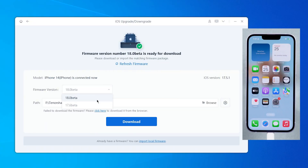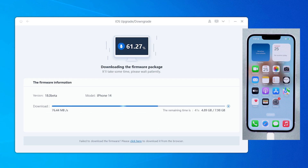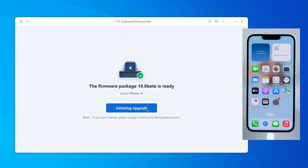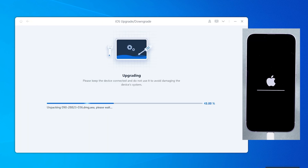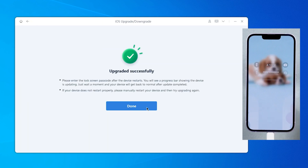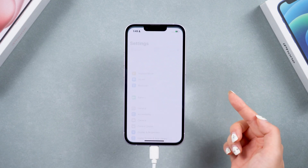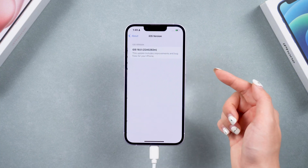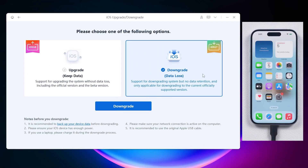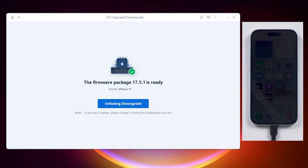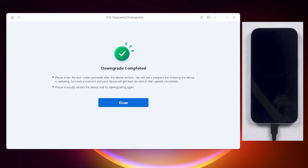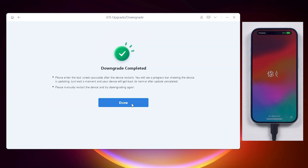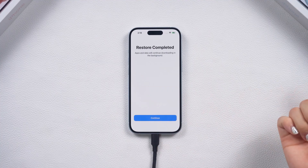I recommend you use Reboot to quickly upgrade or downgrade your device. Reboot offers various iOS packages, including the latest beta versions, allowing you to update your phone effortlessly in just a few minutes. If the beta version feels too buggy, simply back up your data and downgrade back to iOS 18 with Reboot. I will put the link in the description.